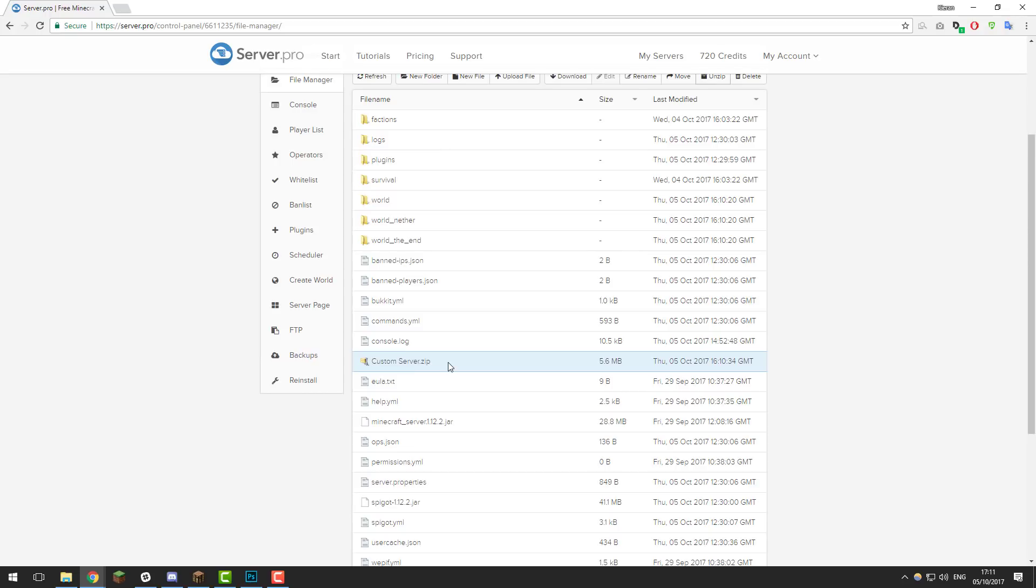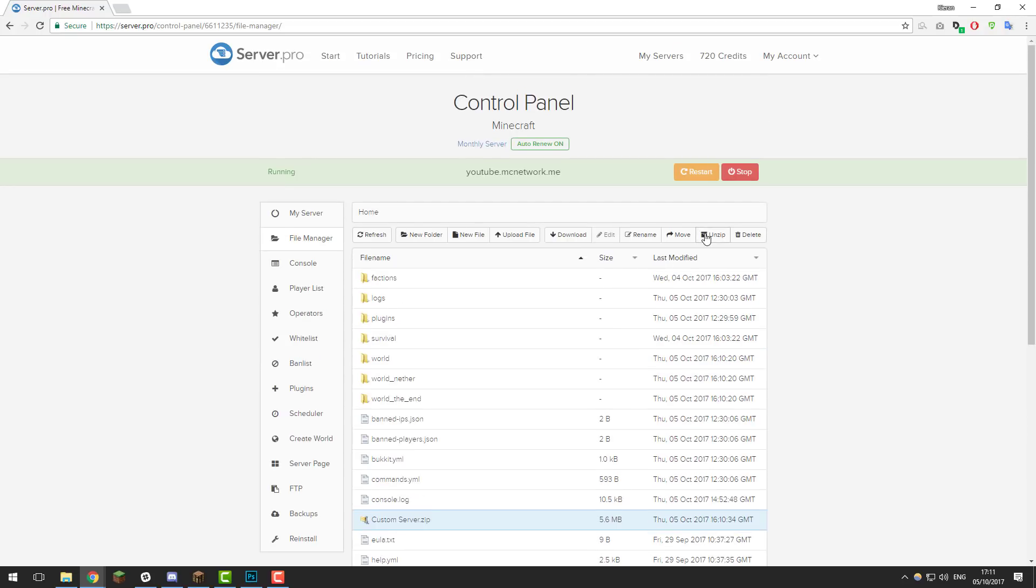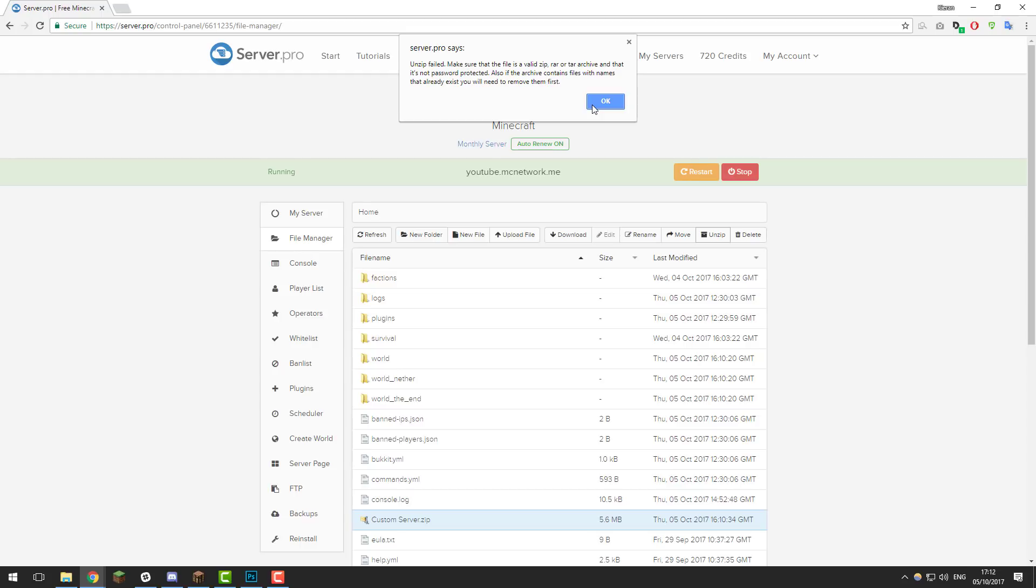For example this one here that I have called custom server. If I go to select this and then click unzip it comes up with this error. It does this because there's a problem with this .zip basically.